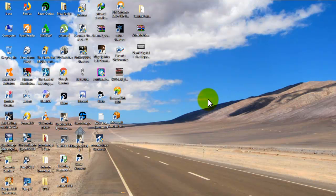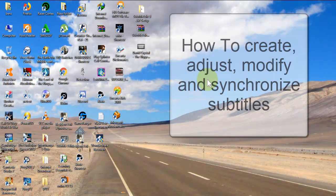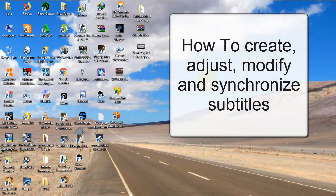Hello everyone and welcome to my channel. Today we're going to look at how to add subtitles to a video, how to adjust subtitles, modify them — basically everything, or the most important things, that we need to know about subtitles and how to add them and create them.